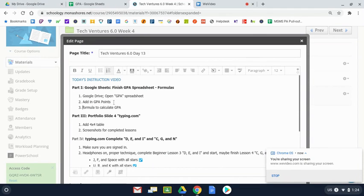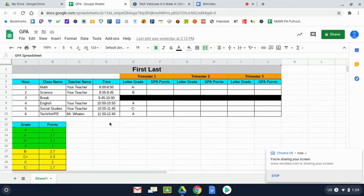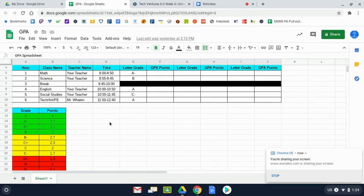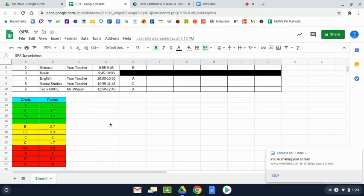For starters, we're going to be adding in GPA points. I'm going to come to my GPA spreadsheet. My hope is that yours is looking pretty similar to this. Each day when you leave class or leave school, if there's something from tech class that you don't have finished, I would assign it as homework.